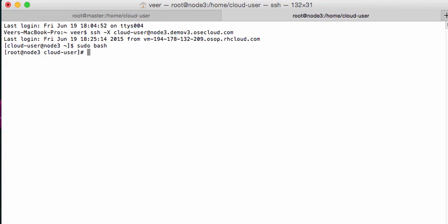For creating a new node, all I did is—this is an OpenStack-based environment, my OpenShift is installed on OpenStack—I spun up a new host, a virtual machine on OpenStack. I called it node 3, and I registered that system with Red Hat.